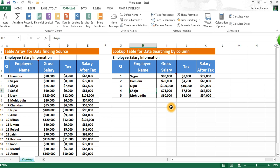See — our lookup result also changes for the VLOOKUP function. So viewers, here I just showed a sample of work. When you are working with very big data, see how helpful the VLOOKUP function can be. Thanks for watching — now you can try it yourself.